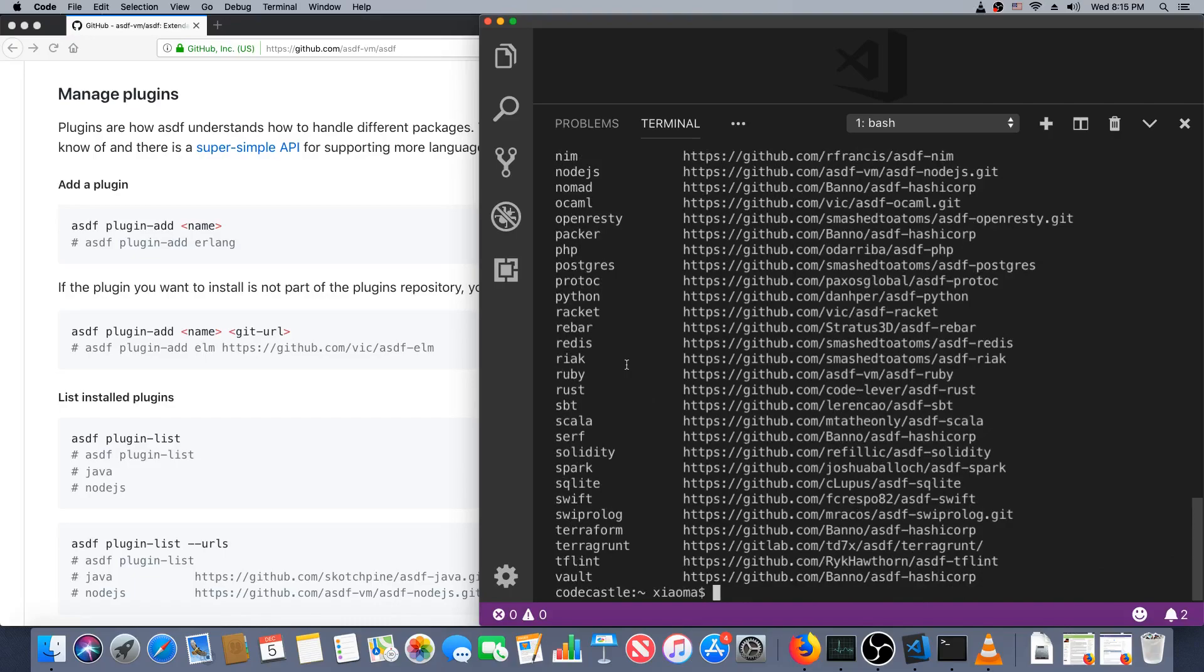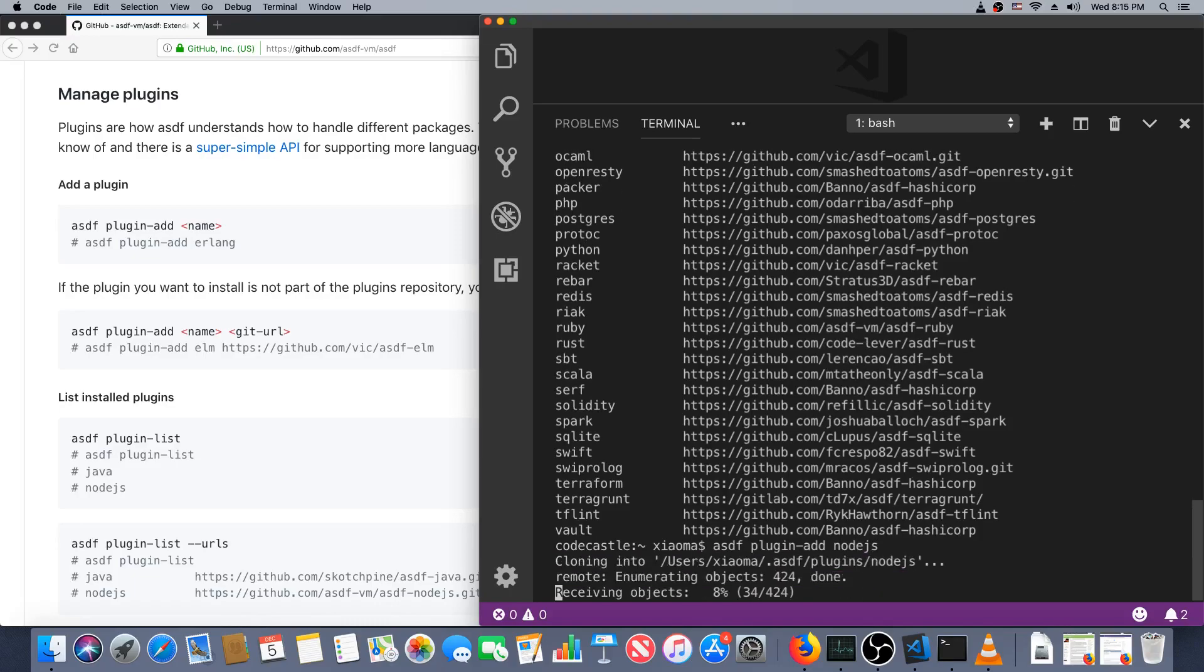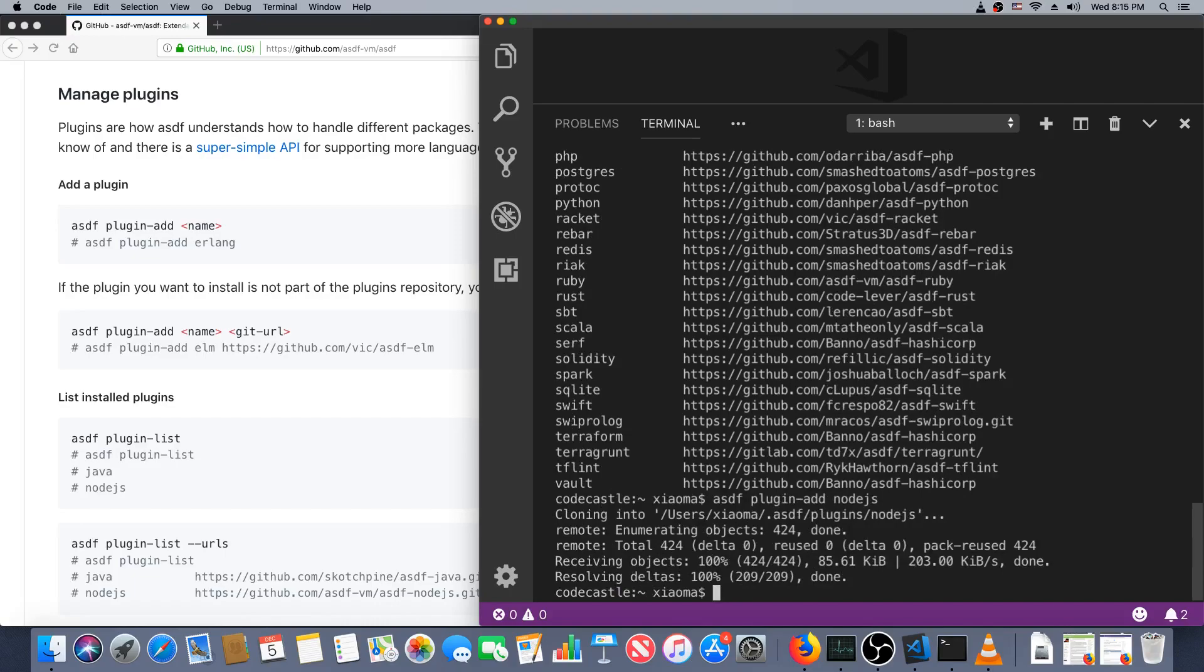Let's just get Node to start with. asdf plugin-add, we'll add a new plugin, aka language. Node.js is what it's called here. Now that we've got Node, let's see which versions are available. So asdf list-all to see everything that's out there for Node.js.